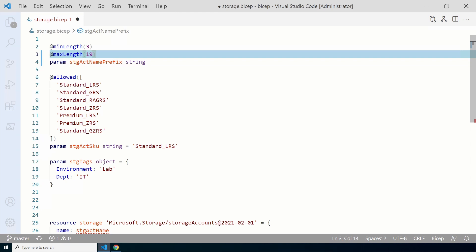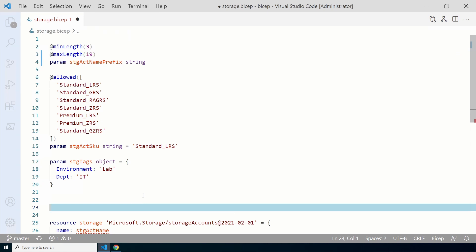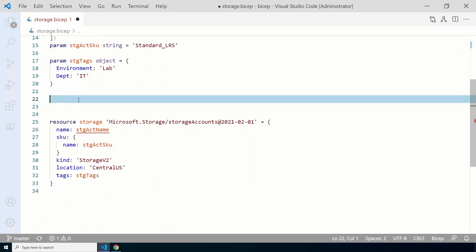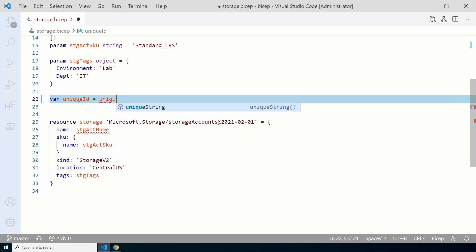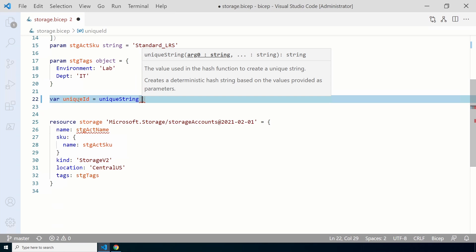Let's go to the space between the last parameter and the resource — that's the space for variables. To create a variable, start with the keyword `var` and the variable name, `uniqueId` for this example. Next, add an equal sign and the function for the unique string. We'll pass in the resource group ID and the deployment name; that will return a unique ID based on those two parameters.